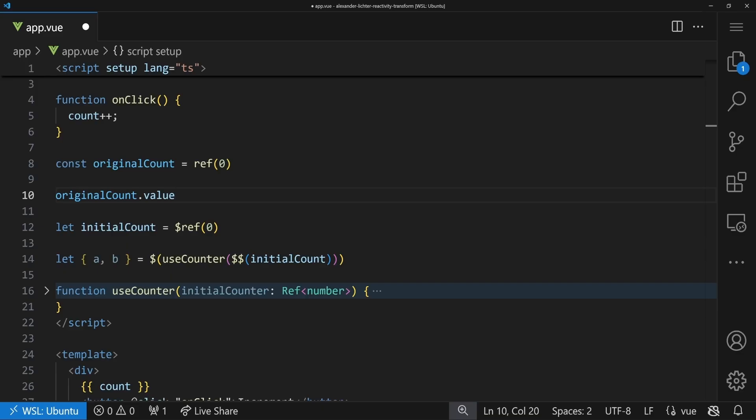The `.value` is a clear sign and a reduction of mental overload — it tells you okay, this is reactive, I can think about it and deal with that. So we removed that mental overhead of remembering `.value`, but introduced a big overhead for another part: dealing with refs, escape hatches, composable returns, and so on. In a way, we just traded one thing for another.